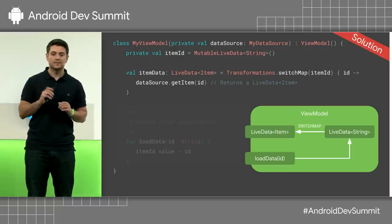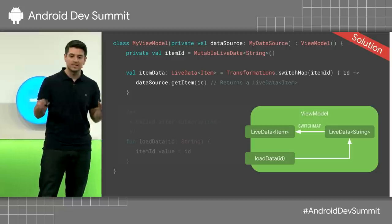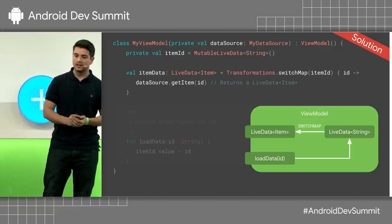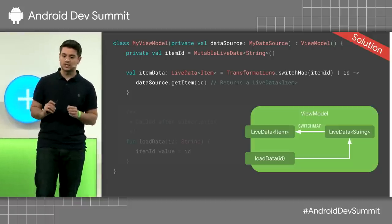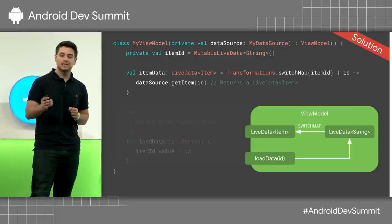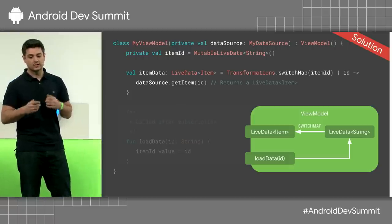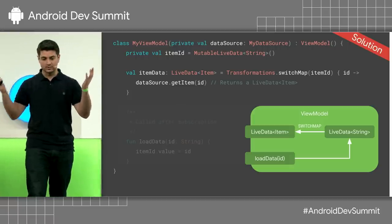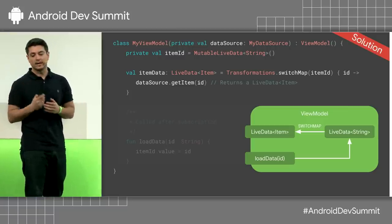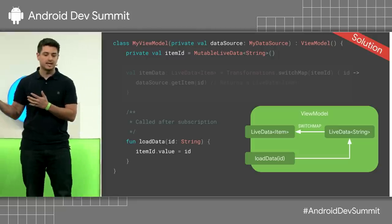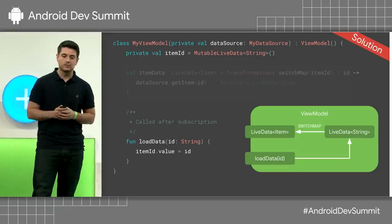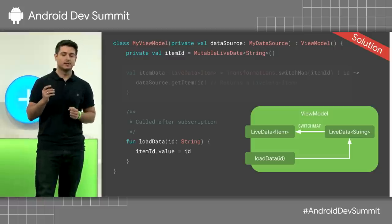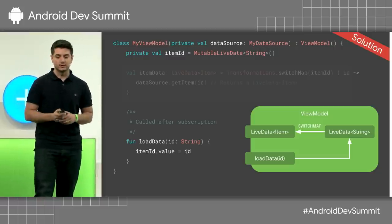The solution requires a little bit of plumbing. We have two LiveDatas: one is mutable and it's private to the ViewModel, and the other is the one exposed to the view from the ViewModel — and it is a transformation switchMap. The source of this switchMap is that mutable LiveData, so every time the item ID changes, the transformation function is called and the data source, which returns a LiveData, is called with the appropriate ID. After the subscription to itemData has happened, we call loadData, pass the string — this ID might come from an intent in the activity. When we set the value, it triggers an update and everything works as you expect.